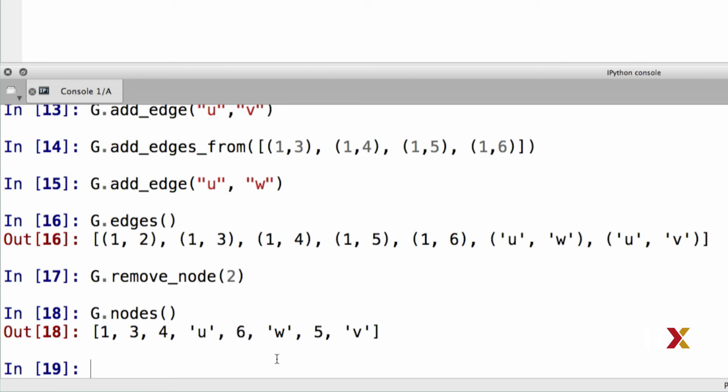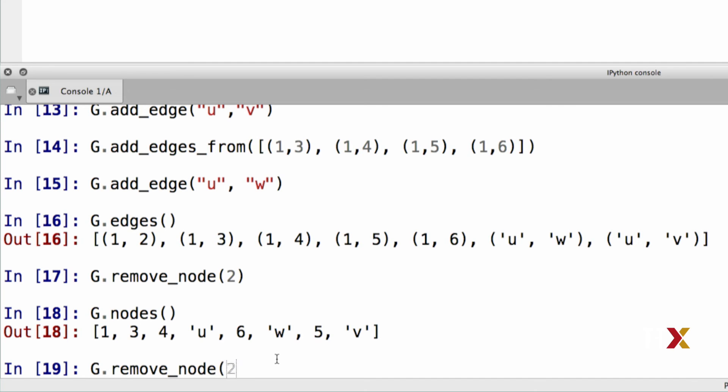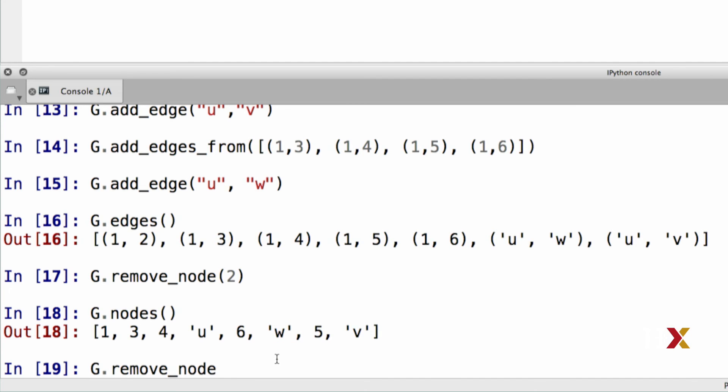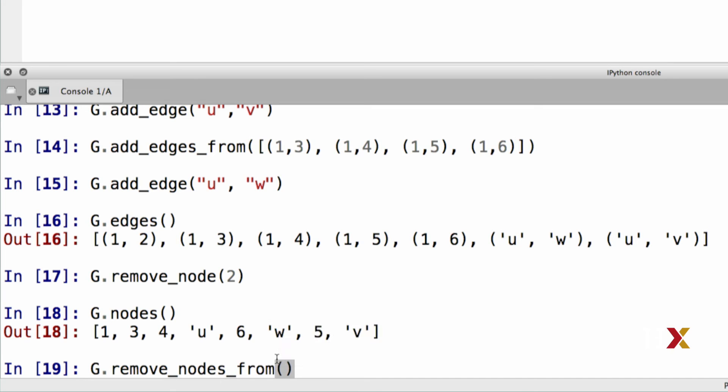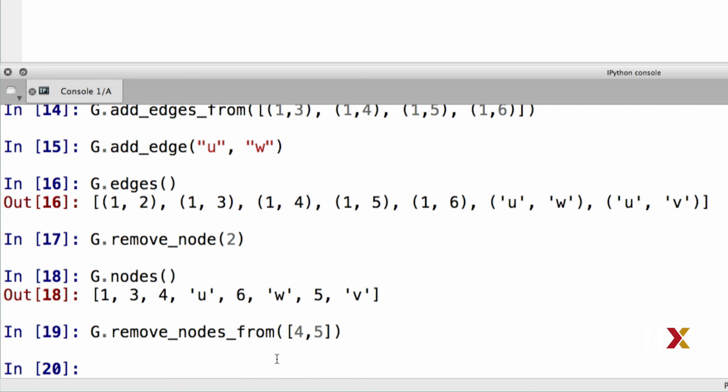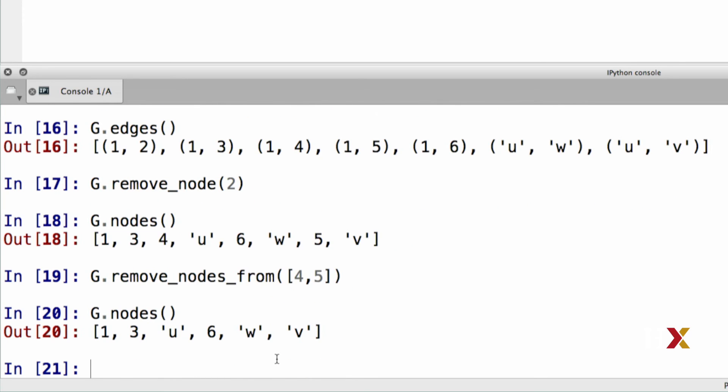We can also remove multiple nodes at the same time. In that case, we'll be using the remove nodes from method. The input argument is again a list which consists of the nodes that we would like to remove. In this case, let's remove nodes four and five, and we can again make sure that those nodes have been removed.